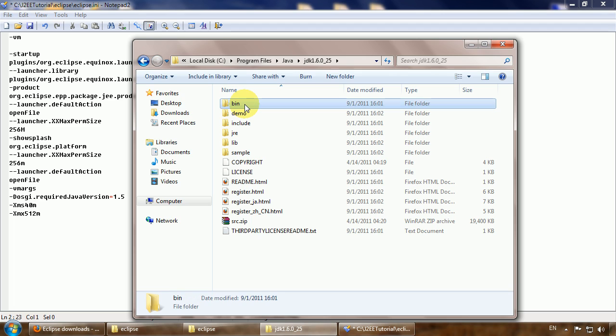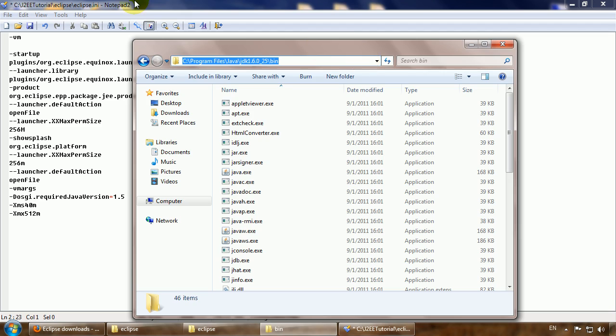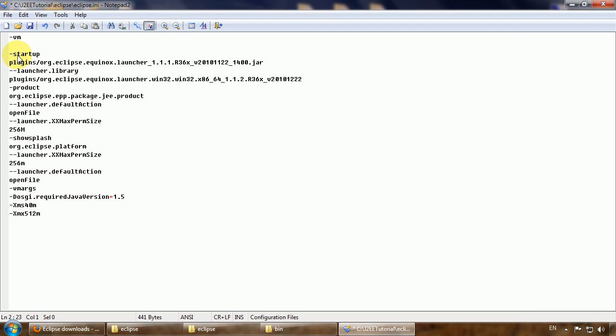So let's point to the bin folder, copy that path and paste here. At the end you should say the executable name. It's called like that. Let's try to save this configuration and try to start Eclipse again.